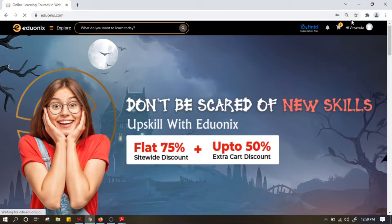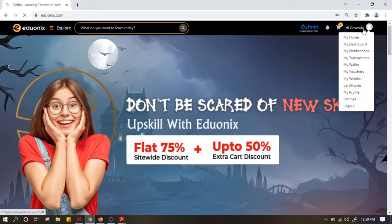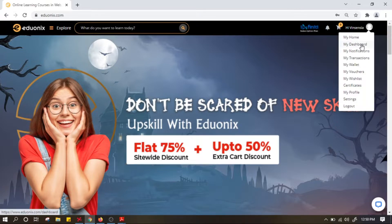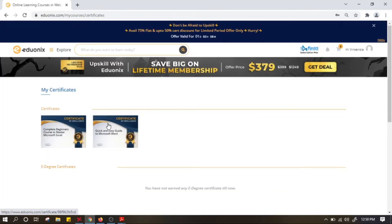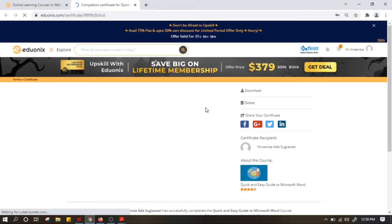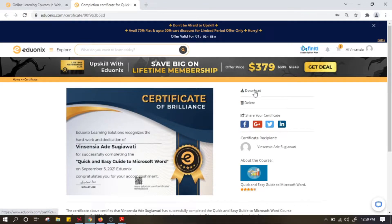Sekarang saya sudah masuk di akun saya. Di sebelah kanan atas ada 'Hi Vincentia', bisa kita lihat ada My Home, My Dashboard. Di sini ada Certificates — ini sertifikat yang bisa kita download setelah kita ikut kursusnya. Saya punya dua: yang pertama tentang Microsoft Excel, yang kedua Microsoft Word. Kalau mau download tinggal klik sertifikatnya, kemudian kalian bisa klik download atau kalian mau bagikan juga bisa dengan klik share your certificate.